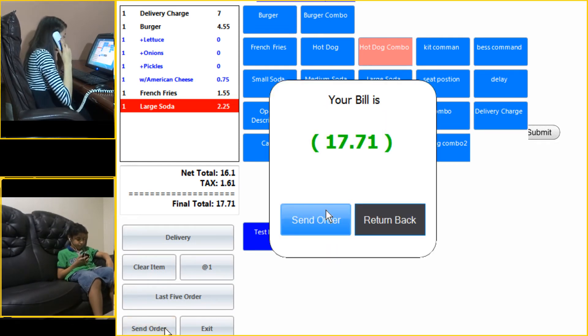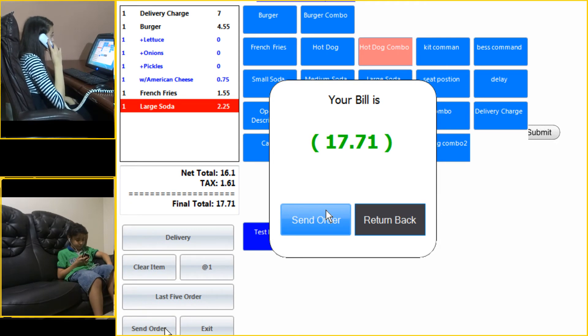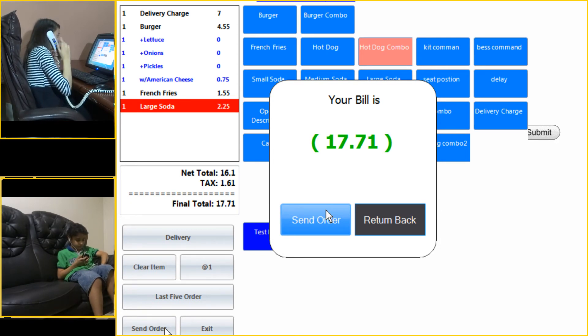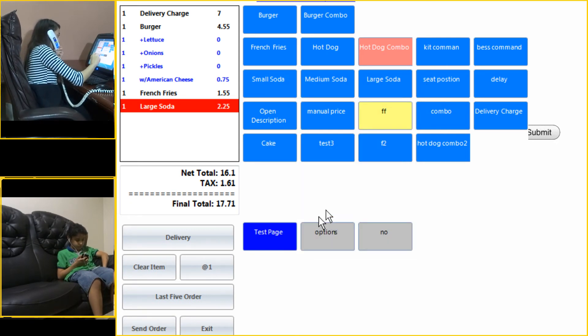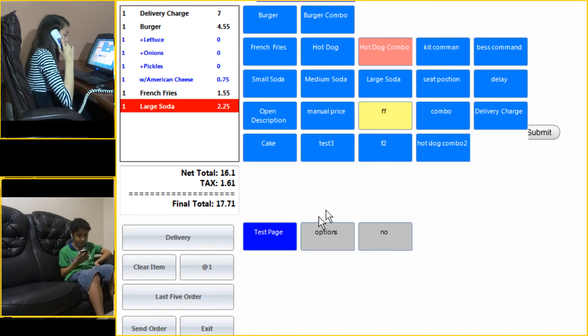Your total amount is $17.71. Thanks for the order. Thank you.